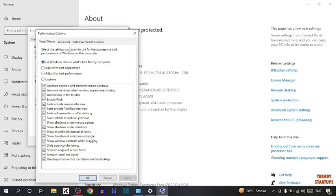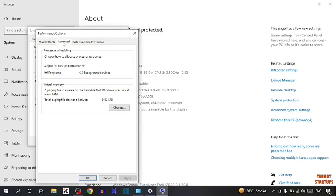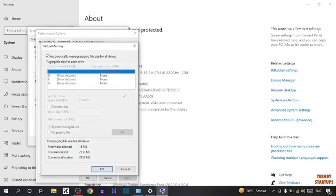Now here you can see the option of advanced. So click on advanced. So here you can see some options: processor scheduling, adjust for best performance of virtual memory. So here we need virtual memory so simply click on change, simply uncheck this box automatically manage paging file size for all drives.